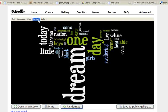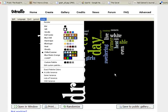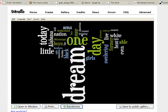So make sure you use that maximum words option if you just think your Wordle is a little too busy and you want to focus on it. It will just pull out the 35 most frequently used words. That's a nice little tip.